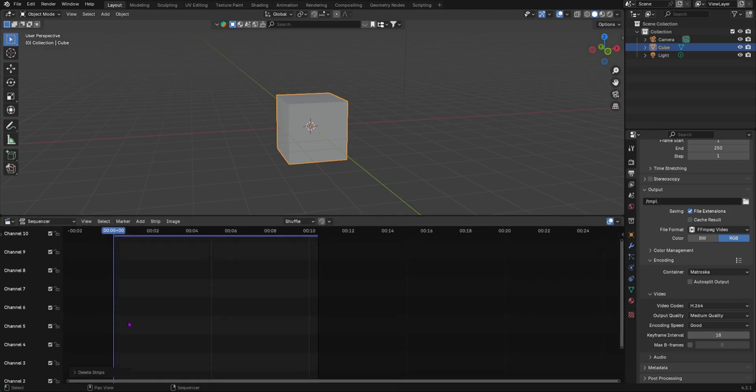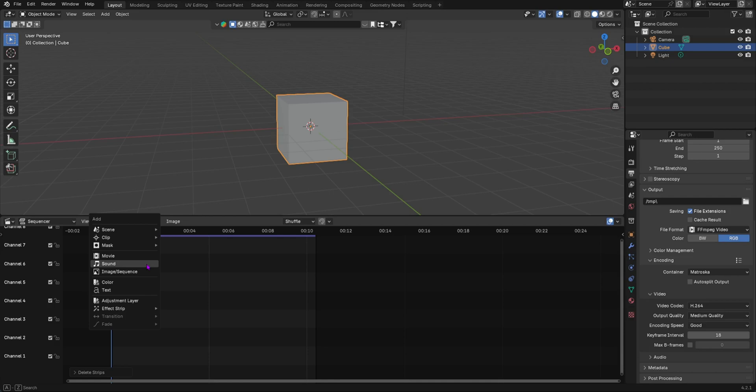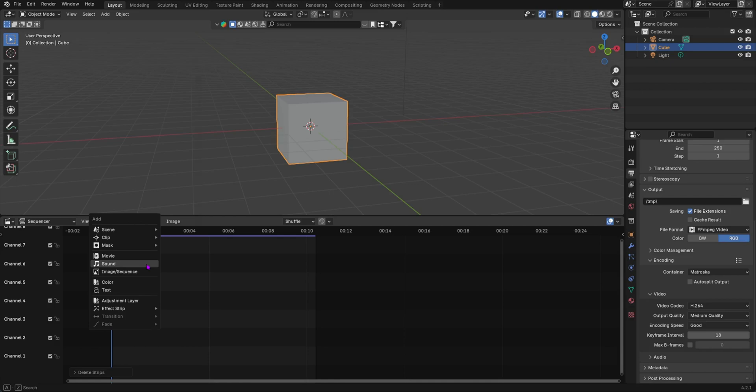You should have already downloaded your audio in a folder. Then you Shift+A, then you add your sound, and when you add your sound you're going to quickly find your audio. As you can see we have the audio over here.